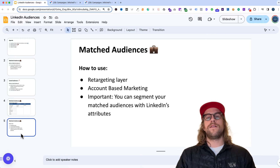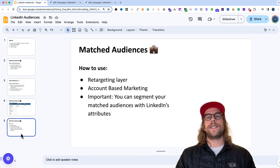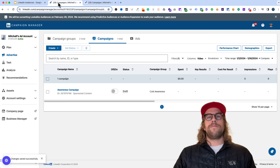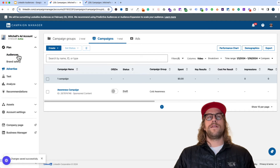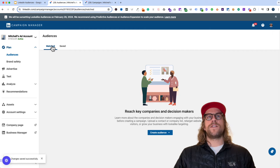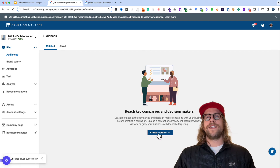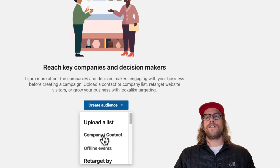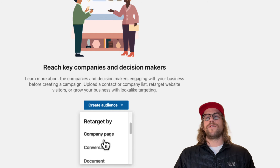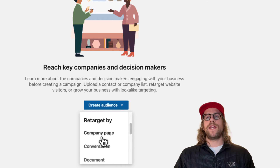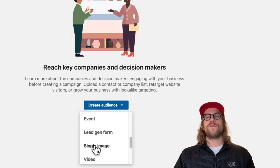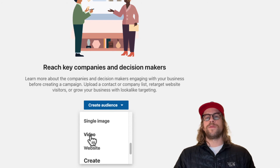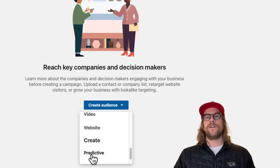The retargeting layer is very effective for staying in front of prospects and pushing them through the funnel, and the company and contact list can be great for account-based marketing and cold awareness prospecting ads. Now let's go into campaign manager and take a look at the audience section. We'll click Plan Audiences and you'll see you have the Match section and the Save section. In the Match section you can create audiences: upload a company or contact list, create retargeting audiences by page, single image ads, percentage of video watched, or create predictive audiences.